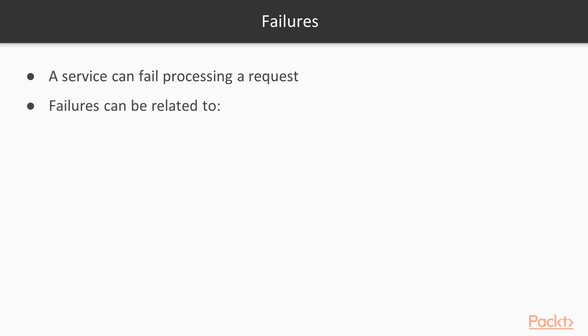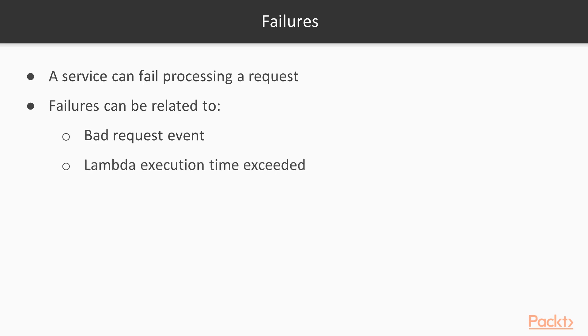But failures can be related to a number of things such as bad request event so you received a poisoned payload, you received an event which is not manageable by your lambda function or it contains some kind of incomplete code or whatever. Or service can fail because your lambda exceeds the execution time you allowed that to. This is important because it's something that you can some way mitigate increasing the timeout of the lambda up to six minutes. And if a lambda function is gonna take more than six minutes you probably have to ask yourself some other questions about the size of your service.